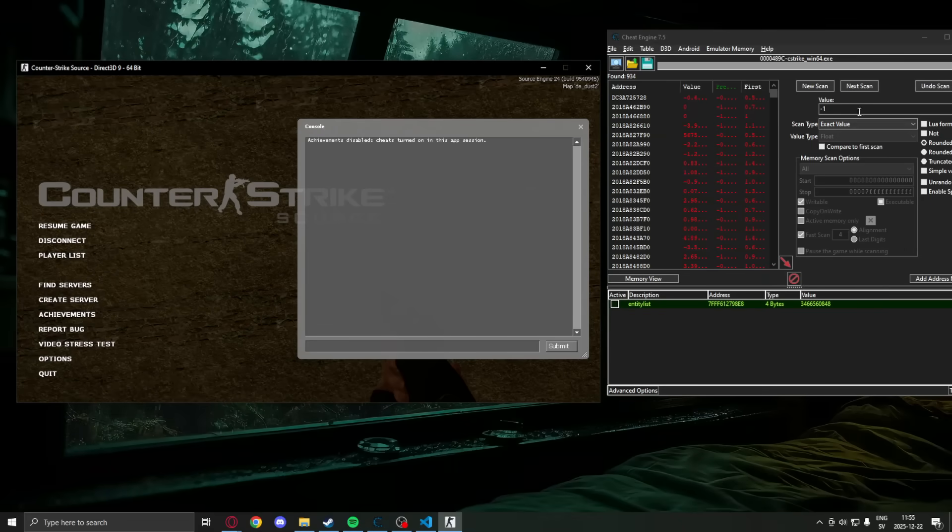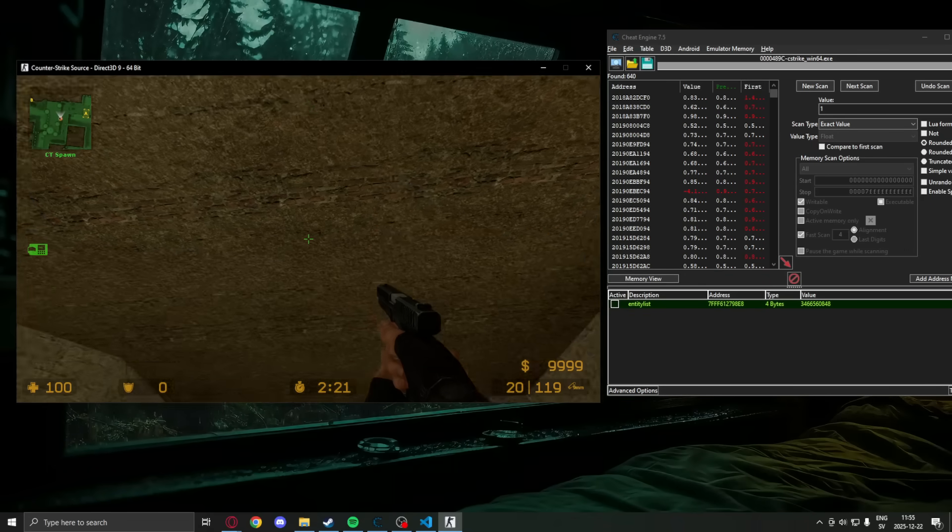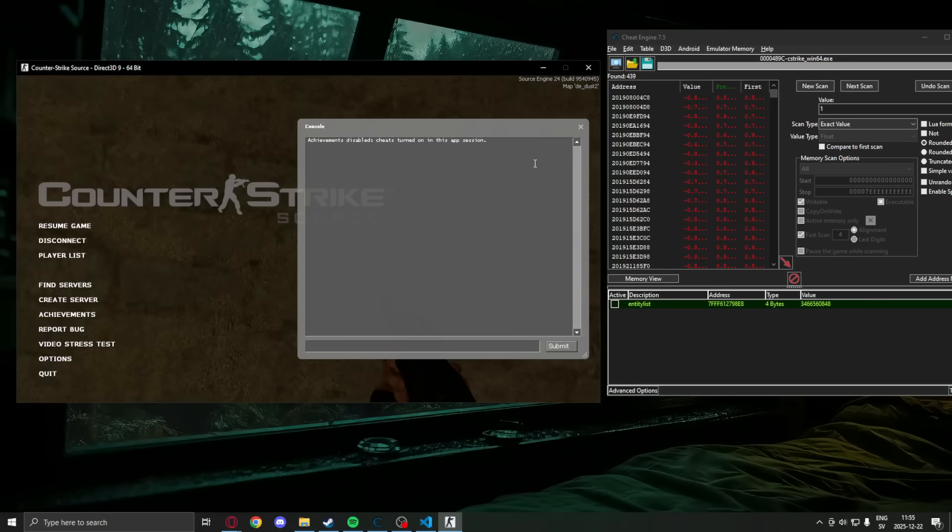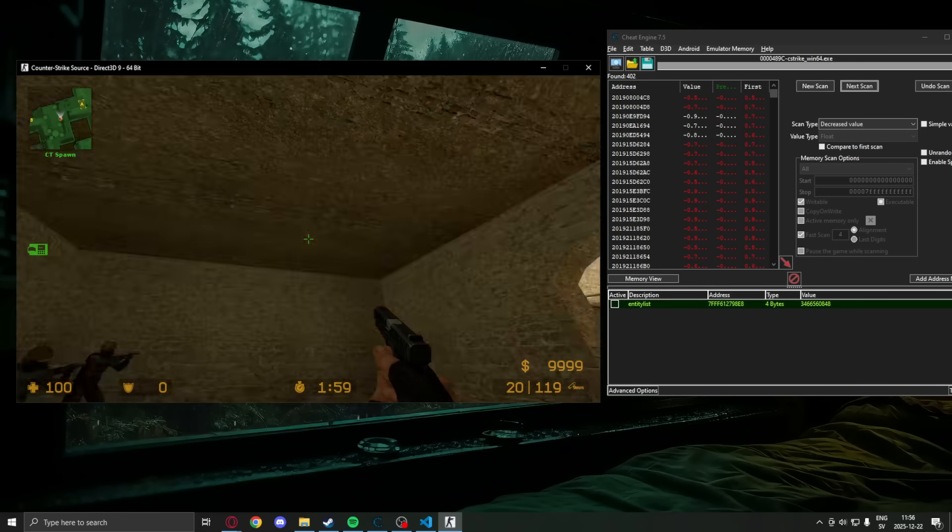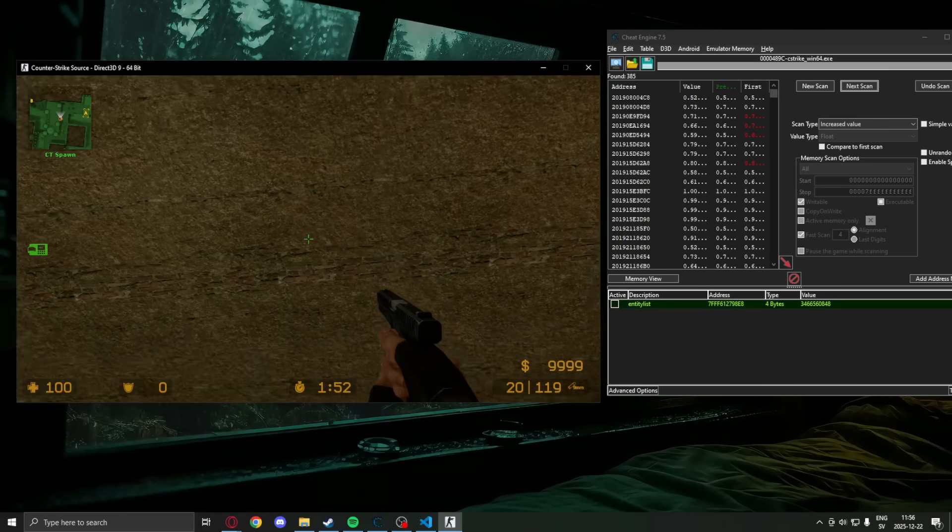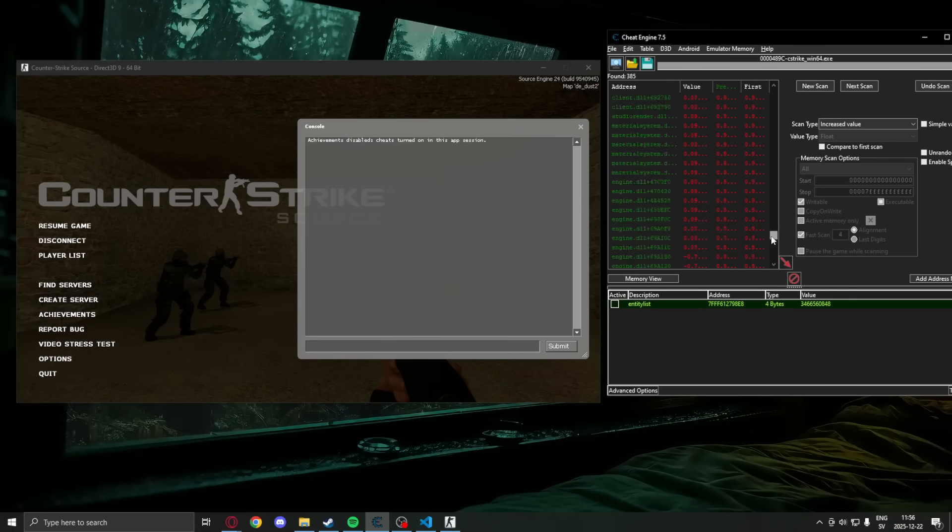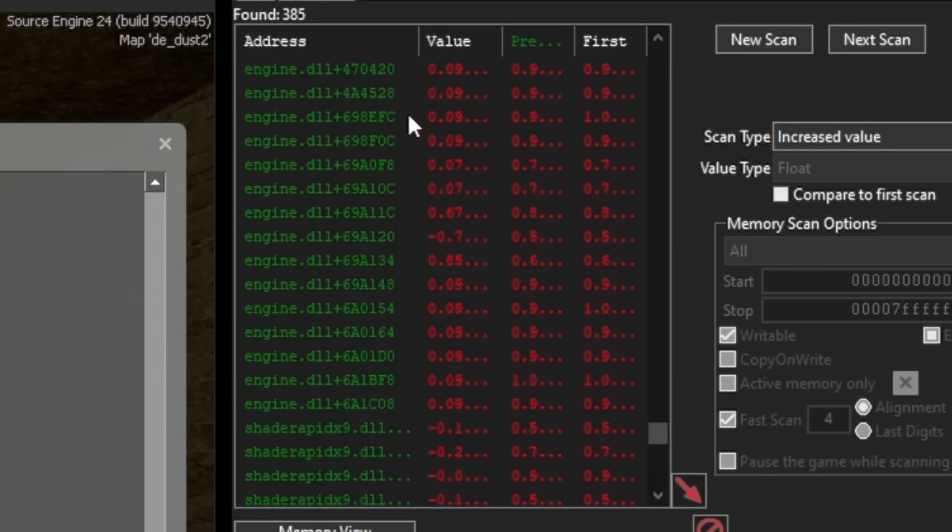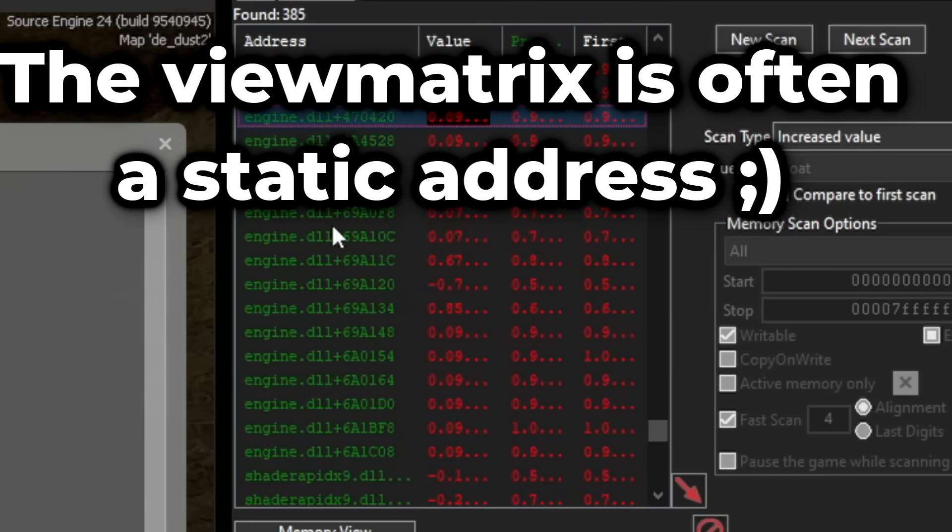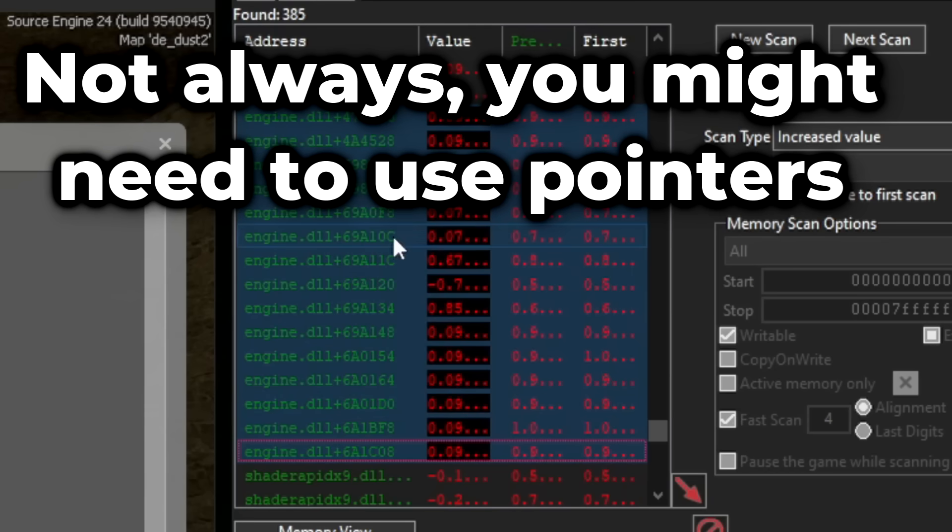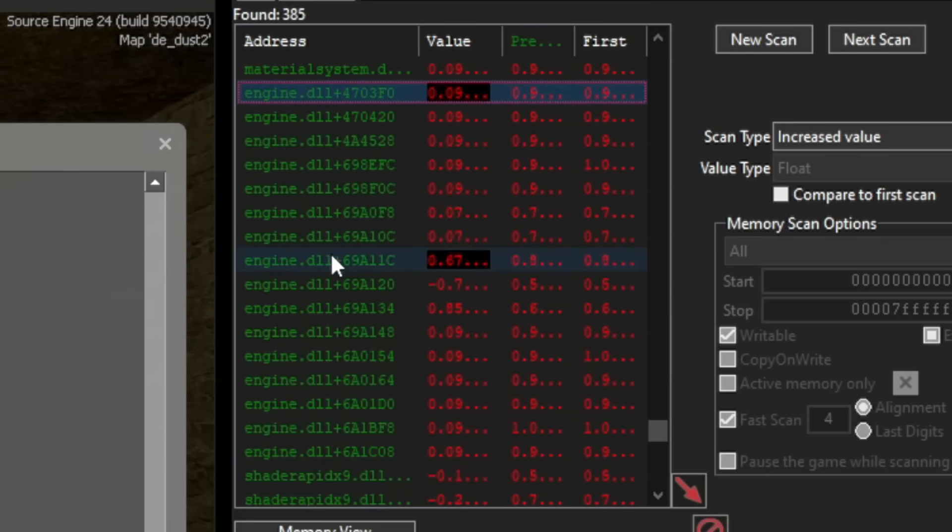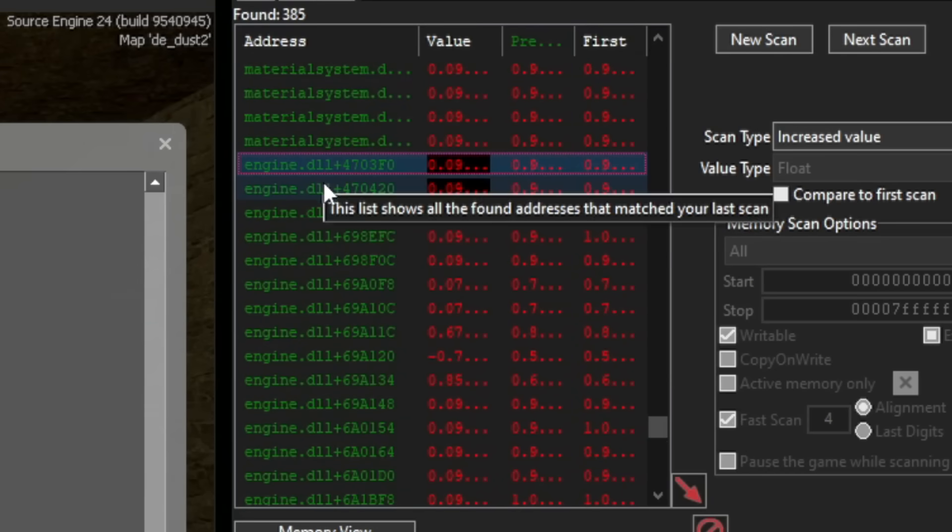So we will continue. Search one, search minus one. And when we have a low amount of addresses, we will take a closer look at them. So now we have a couple of hundred addresses, but I want to look for the view matrix anyways. We can see the green addresses. They are static, which means they probably don't change if we restart the game. And that's the case often with view matrices. So we can take a look at the engine module addresses at first, and see if there is a matrix there.